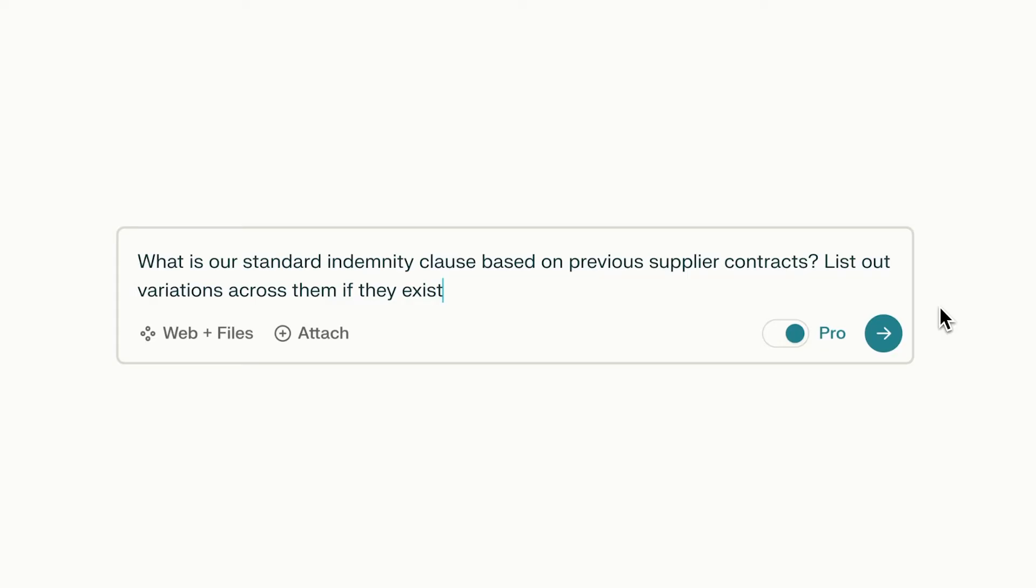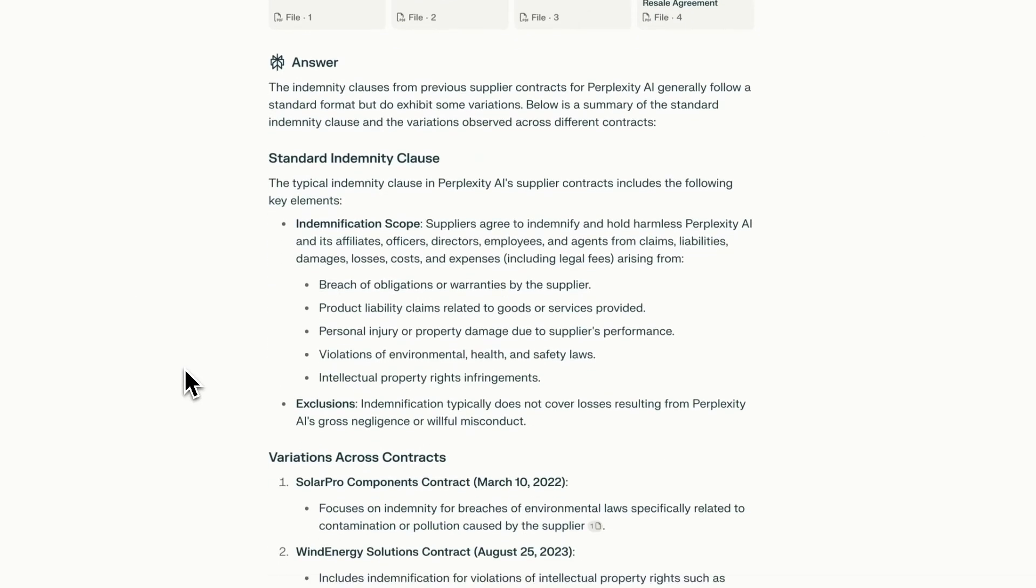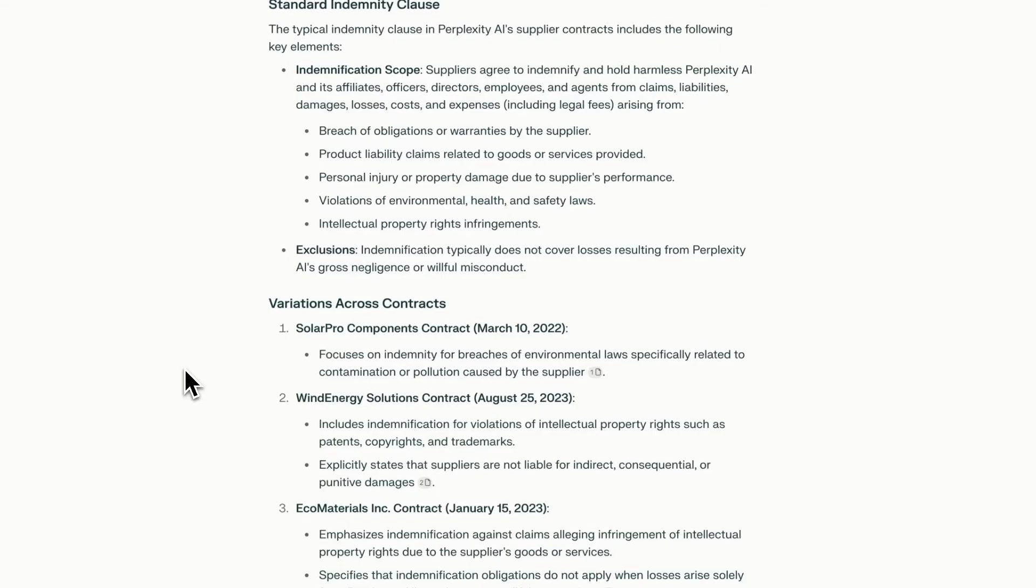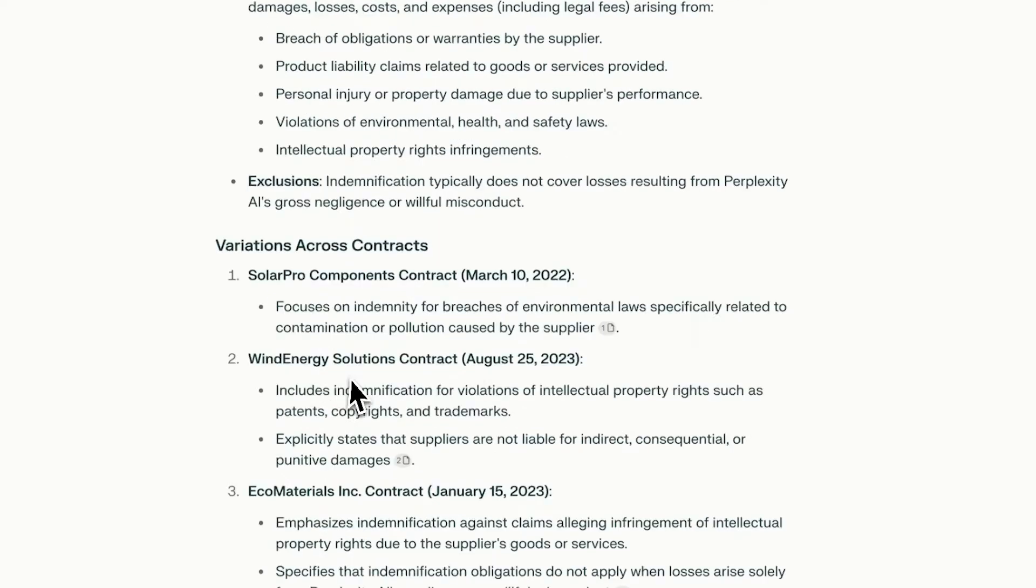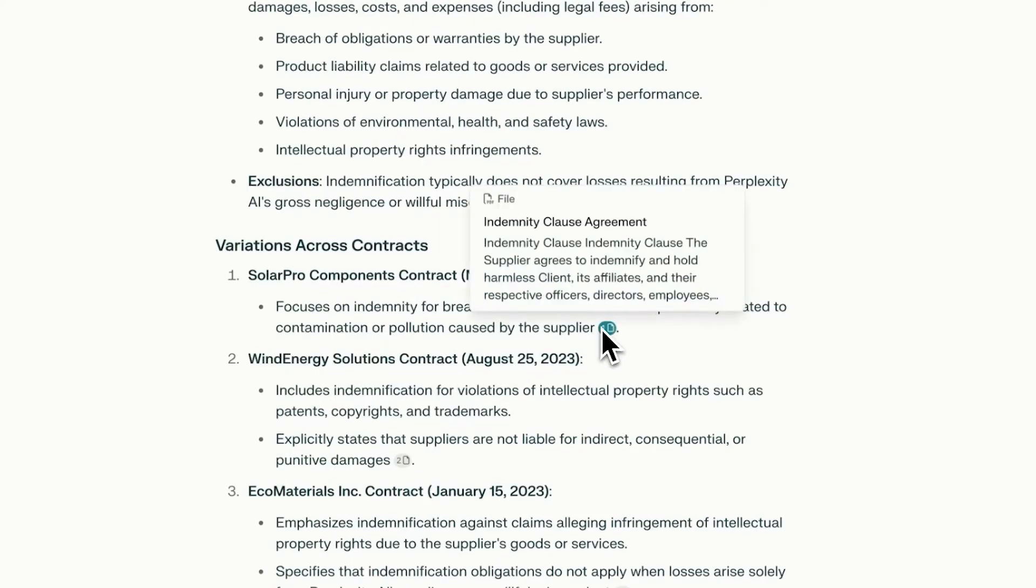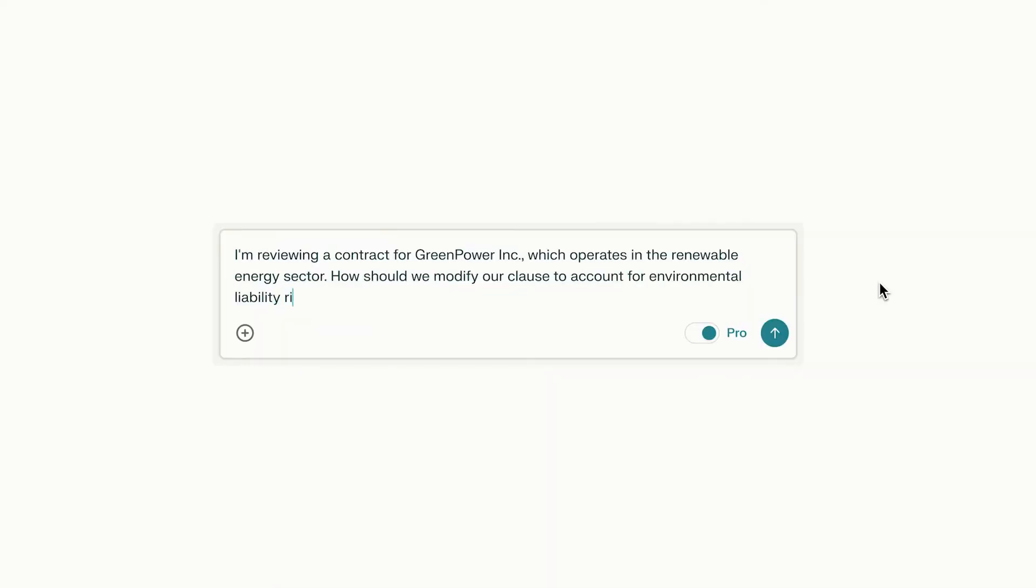You can quickly sift through large volumes of digital files to find specific, relevant information. Get feedback on R&D and product roadmaps based on best practices from the web.